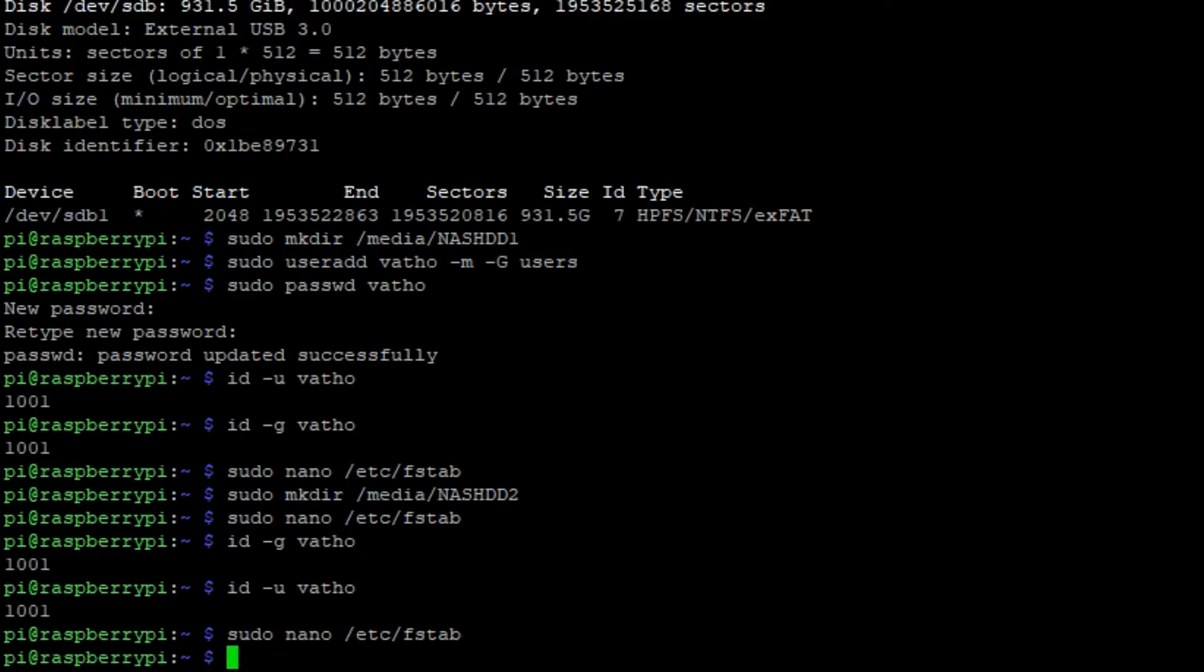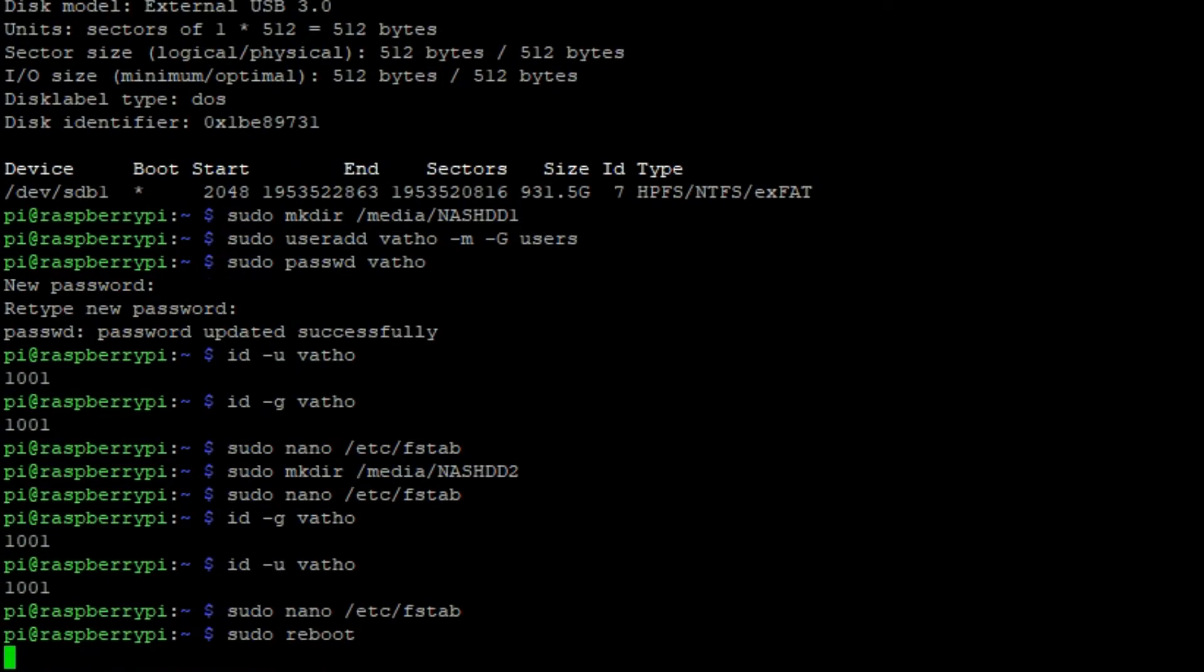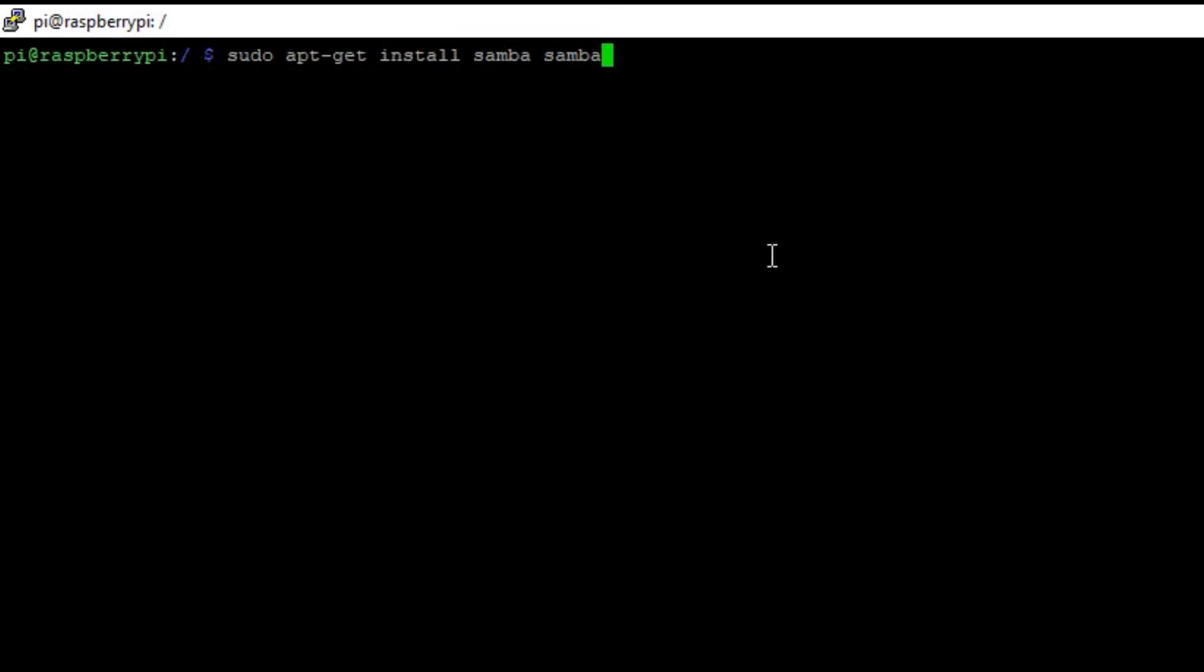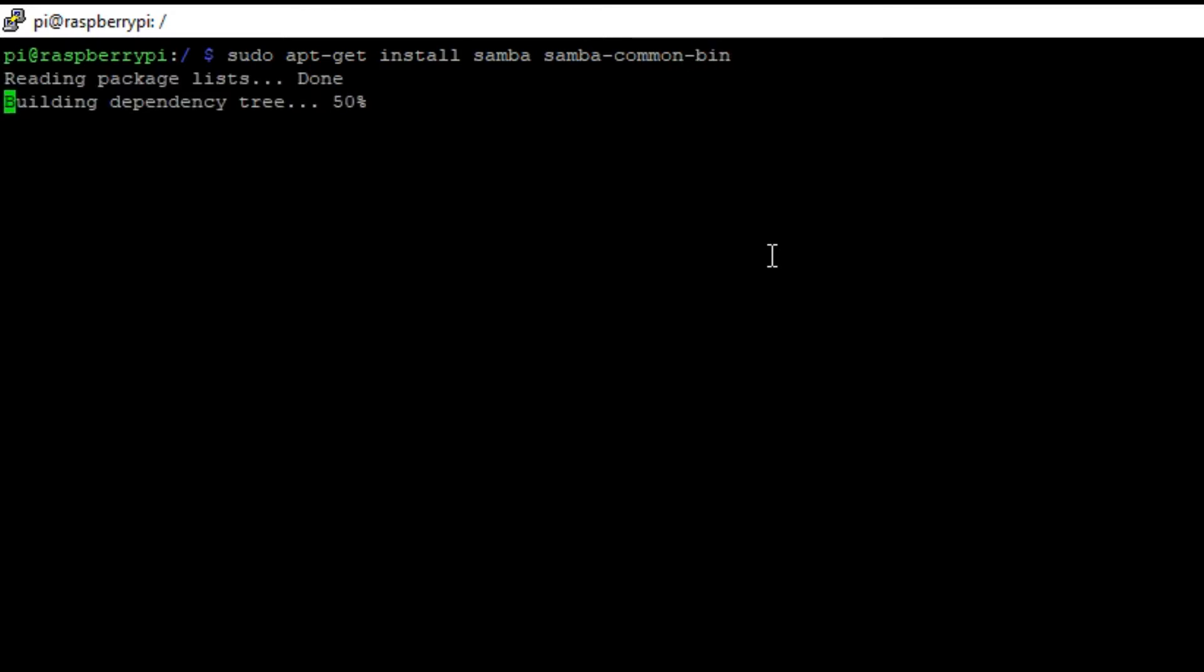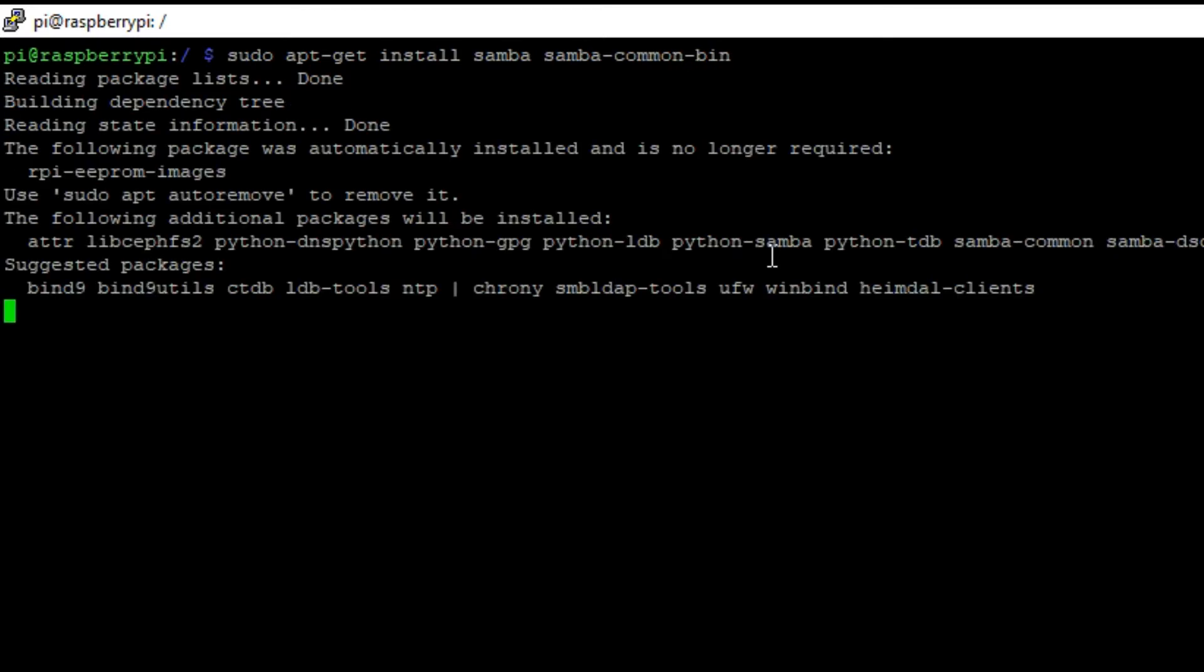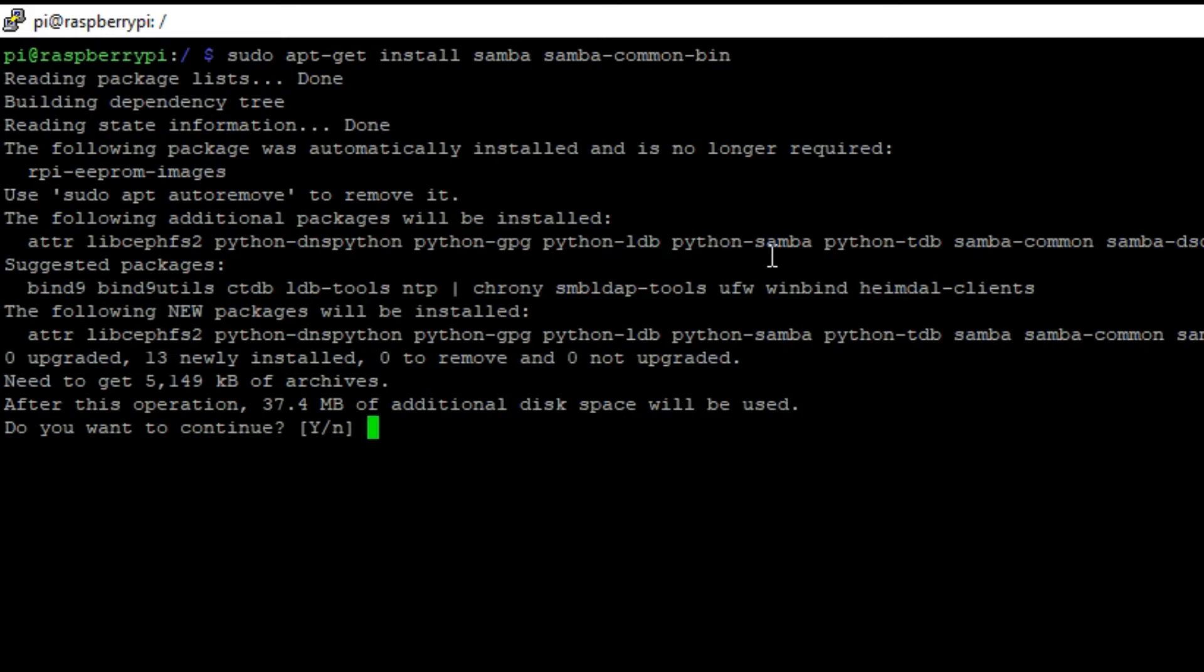Now you can install Samba by typing in the following command: sudo apt-get install samba samba-common-bin. Take into consideration that this step may take a while depending on your internet connection.